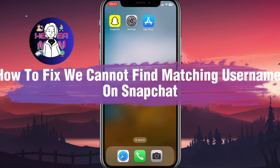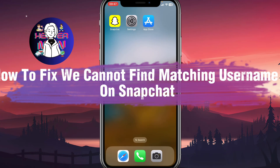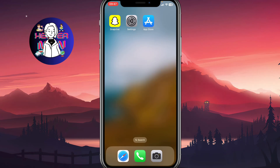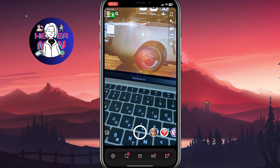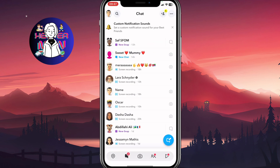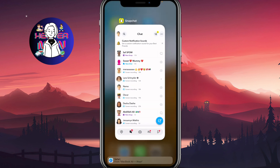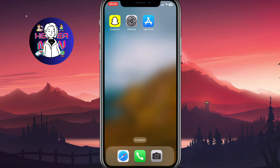If you want to know how to fix a Snapchat 'we cannot find a matching username' error, you've come to the right place. I'll open Snapchat — as you can see, everything is working for me. I've successfully logged into my account and now I'll show you how I fixed this problem so you can do the same.